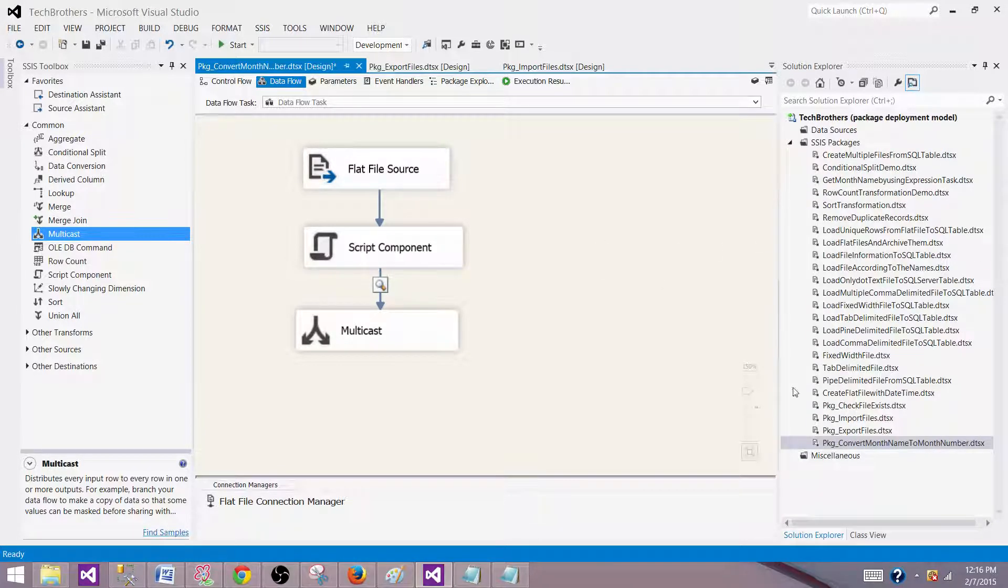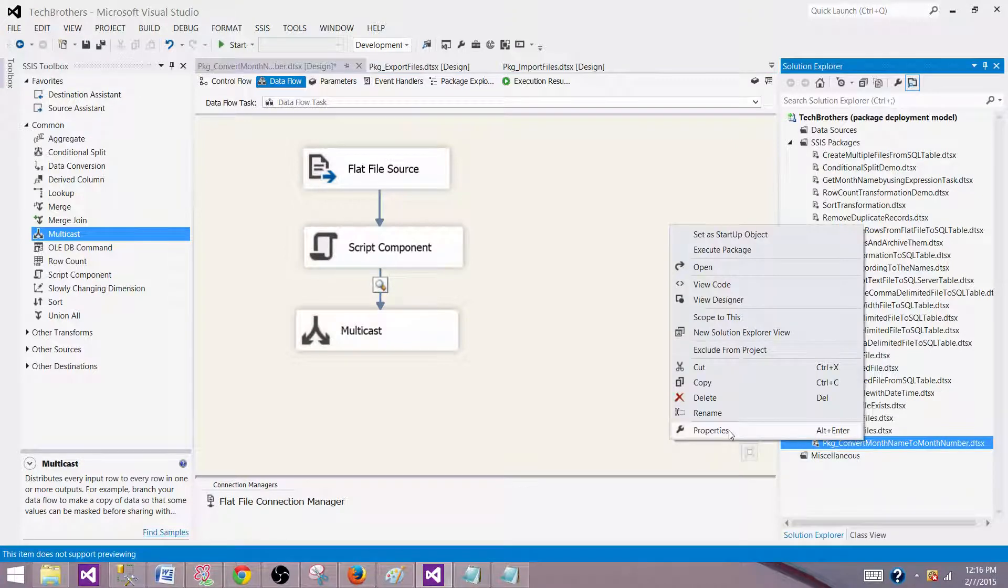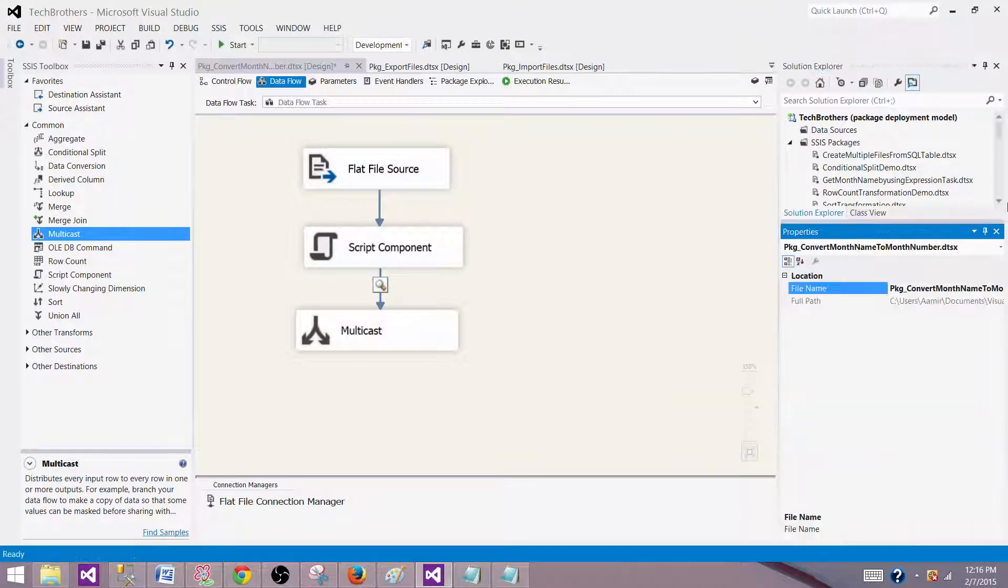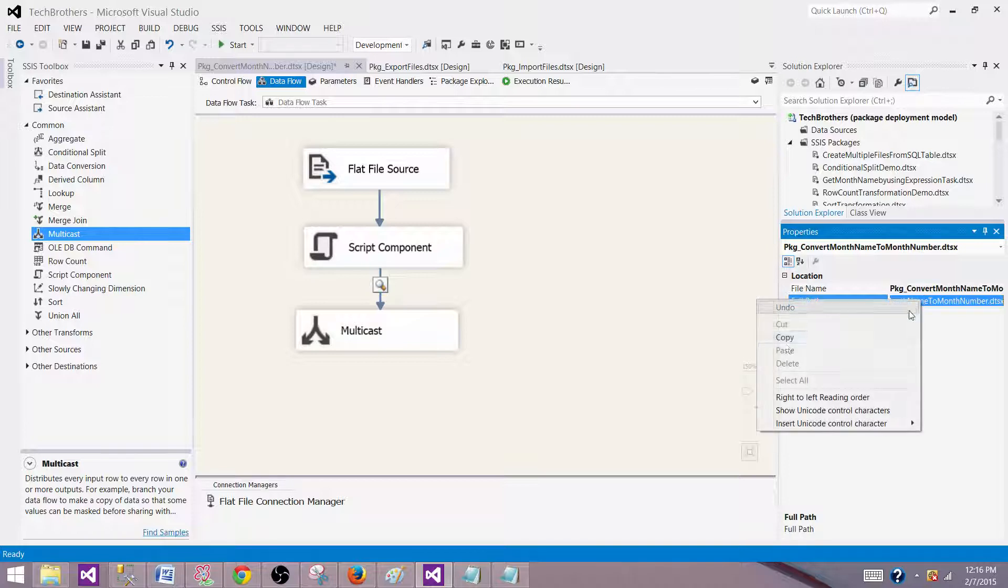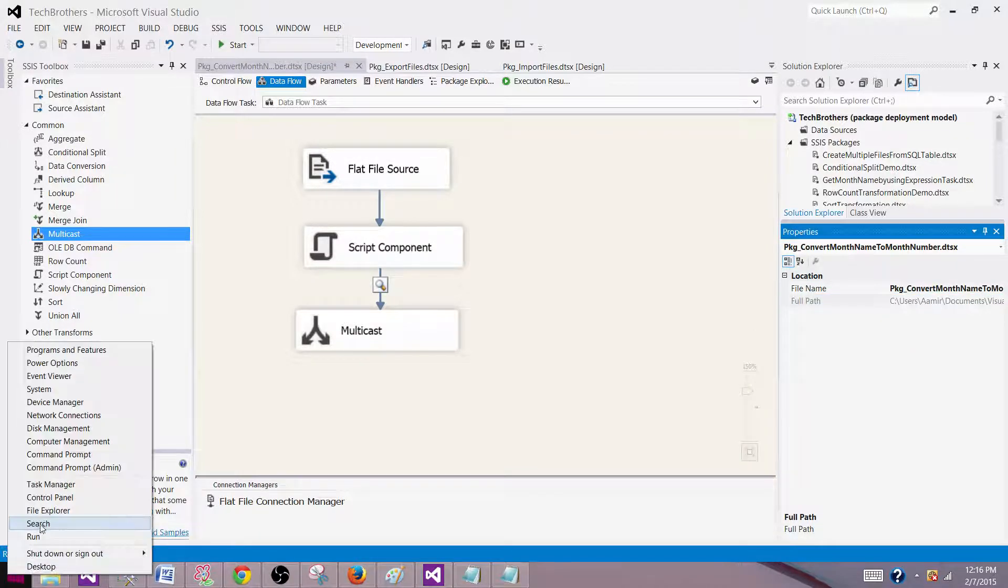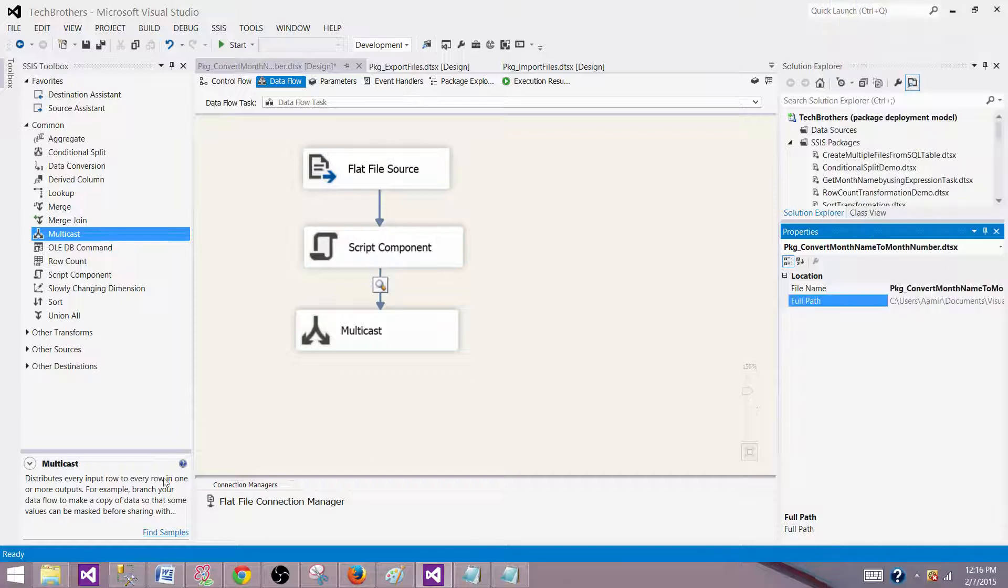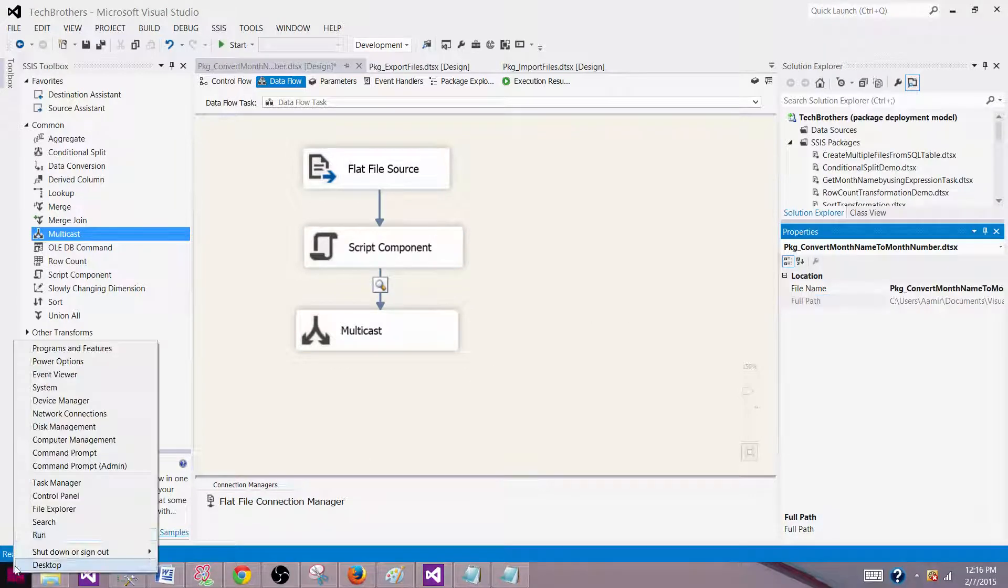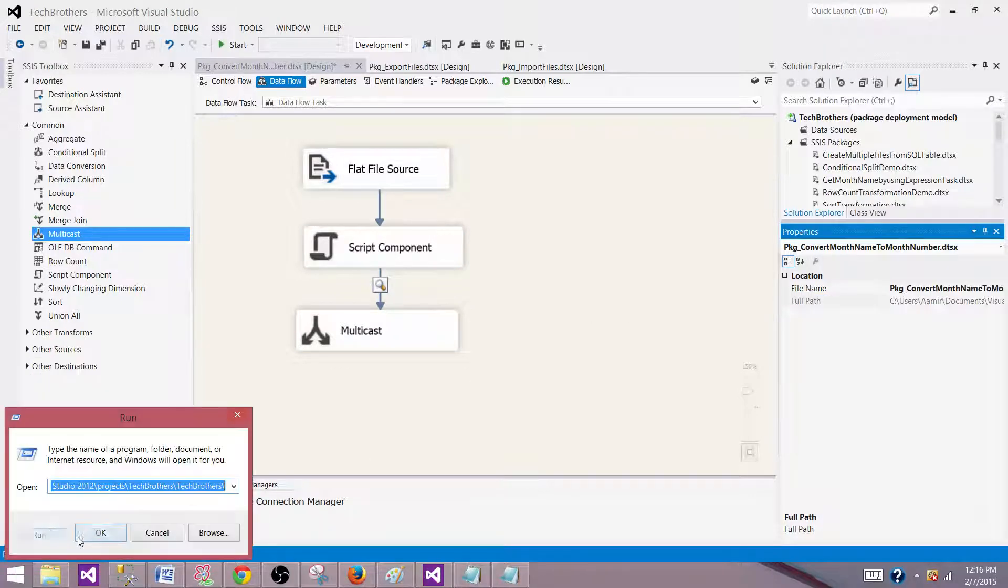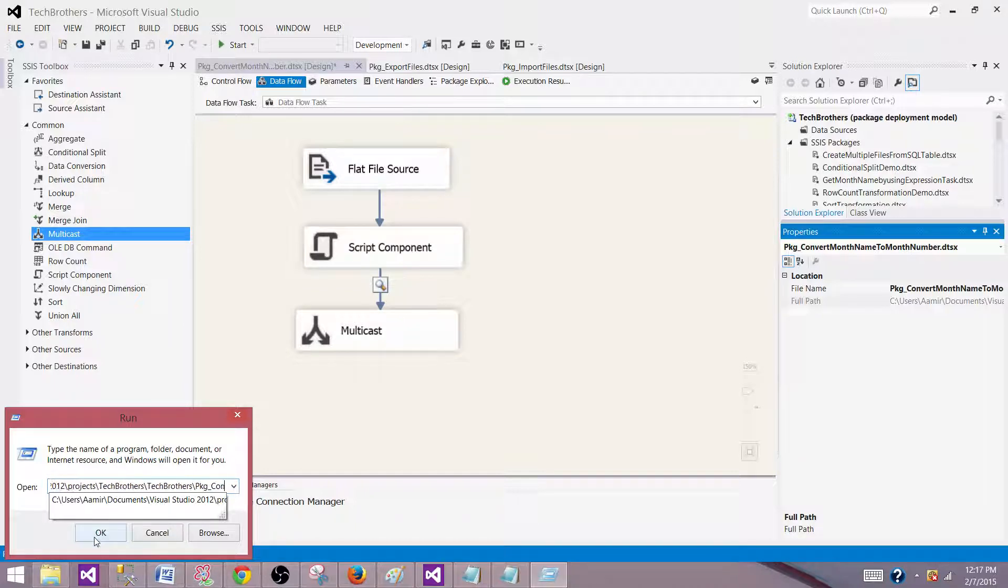Right now, this is my project and all those packages are saved in a folder under the projects. So I'm copying the path and then I'm going to open that path. Let's go to the run and paste this here and then go to the main folder where the packages are.